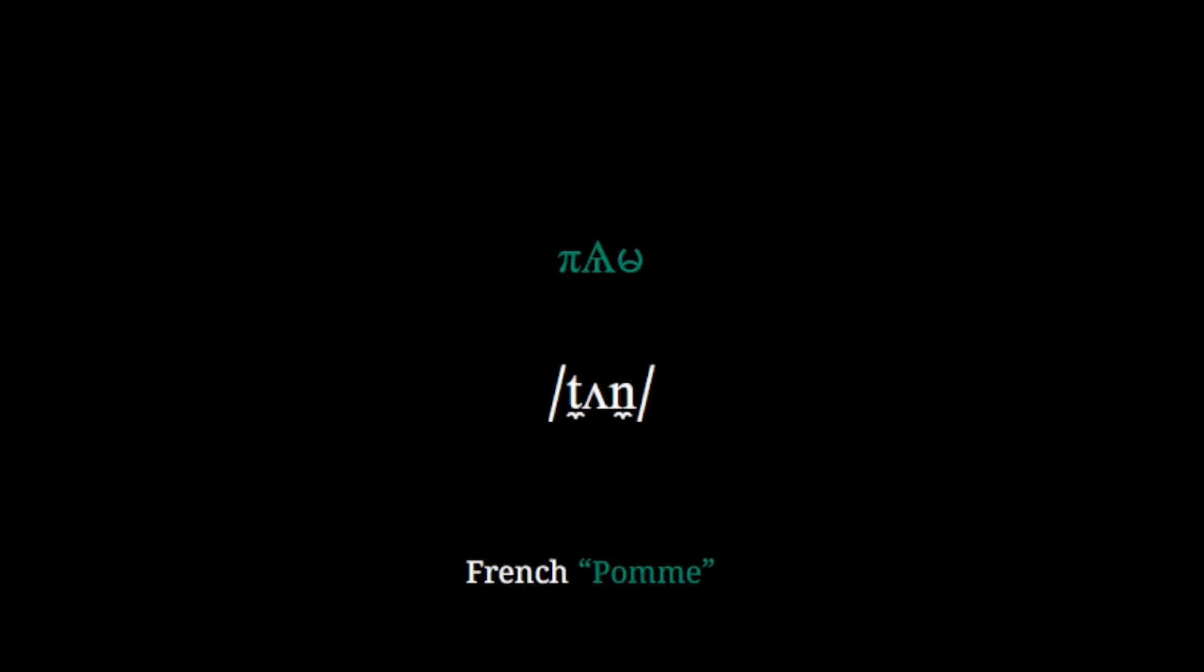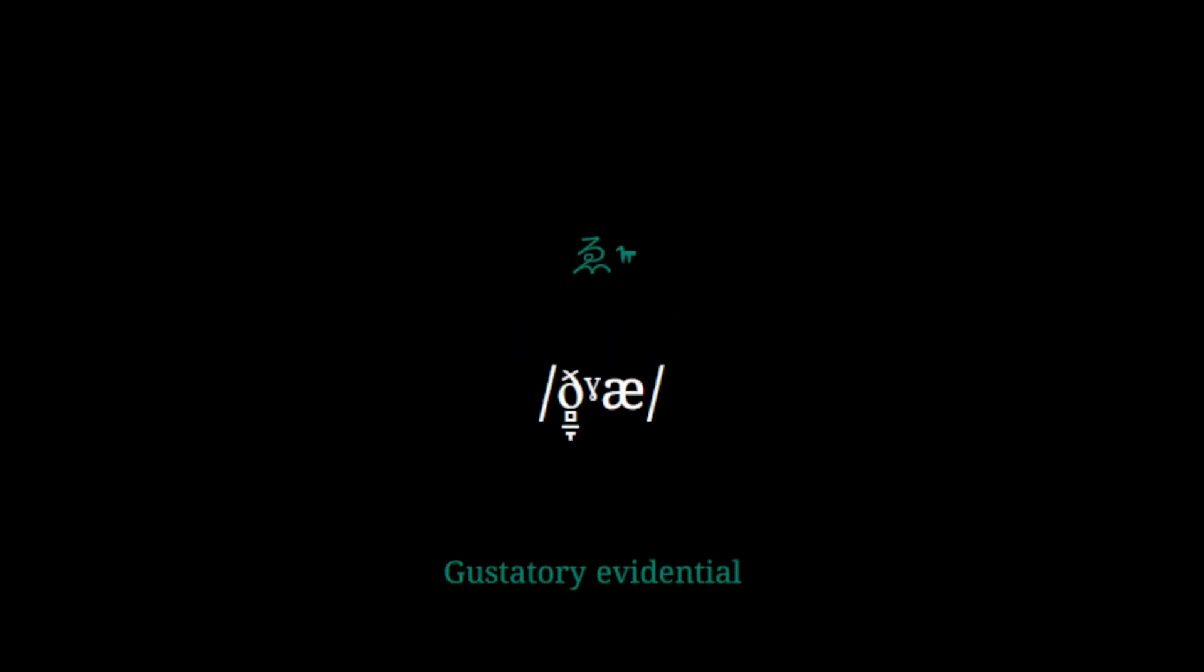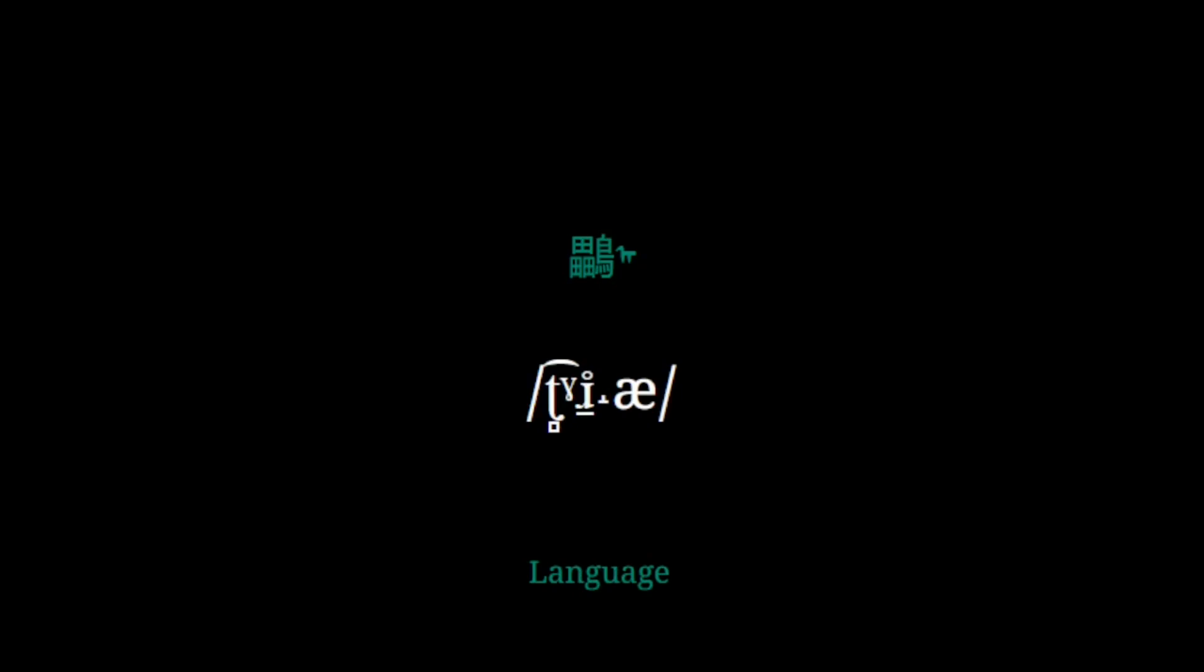Esperanto is mostly a posteriori language, taking words from other languages from all across the globe. For example, the word for apple is pun, from French pomme. Or the word for mercury is nekuh, from Latvian markurs. Only a few of the words in the language, mostly grammar words, are a priori. For example, leh, which is the gustatory evidential, and keh, which means language, and, as you may have noticed, is the endonym for Esperanto.